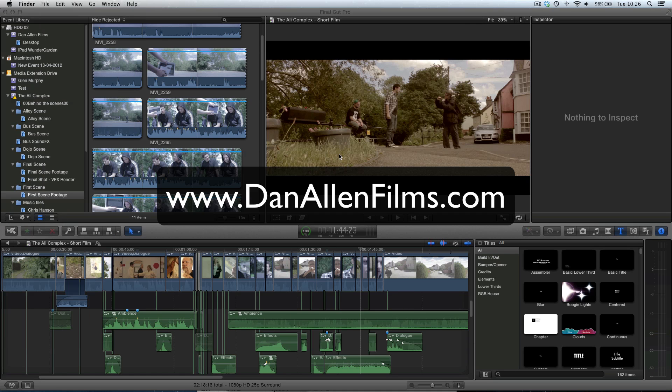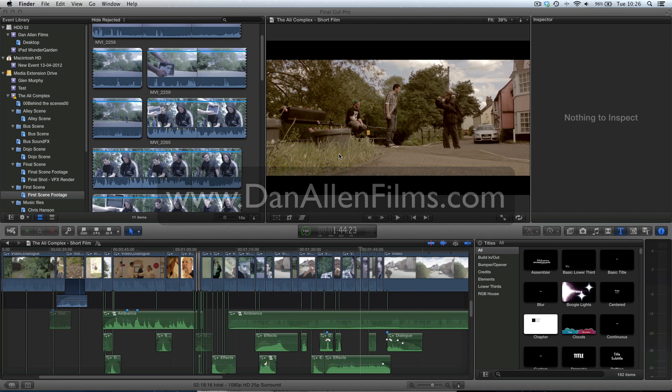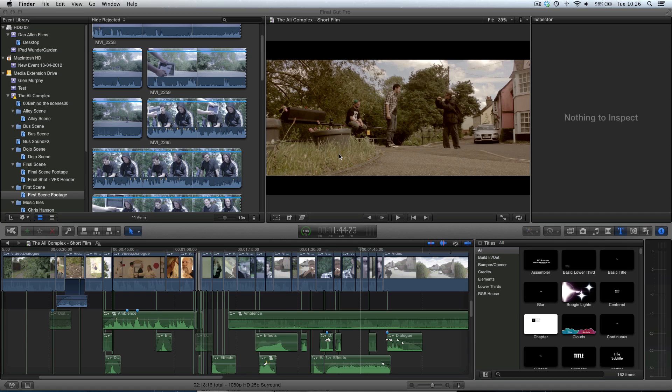Hello and welcome to another Final Cut Pro X tutorial. In this tutorial we're going to be taking a look at surround sound mixing and how we can create a surround sound mix from within Final Cut Pro X, instead of sending it off to an audio mixer or audio editor on a platform such as Pro Tools or Logic.